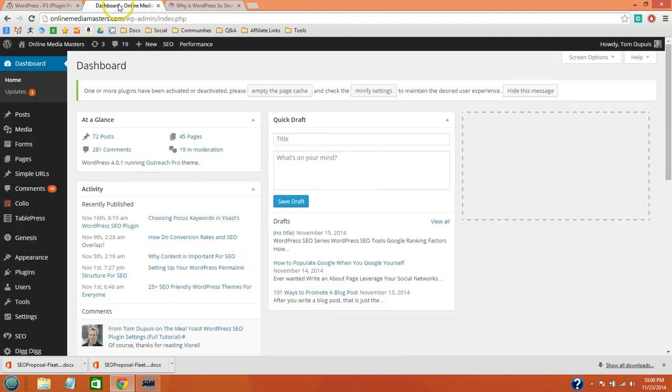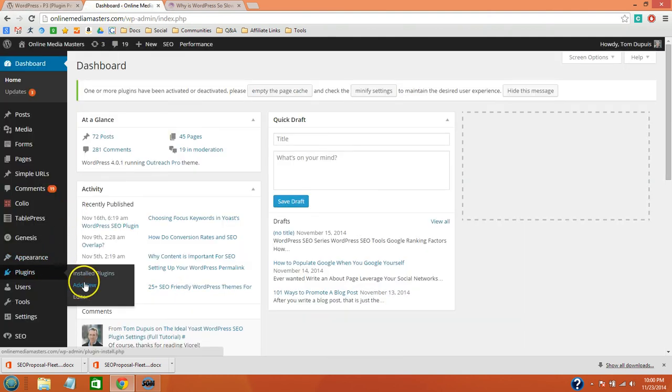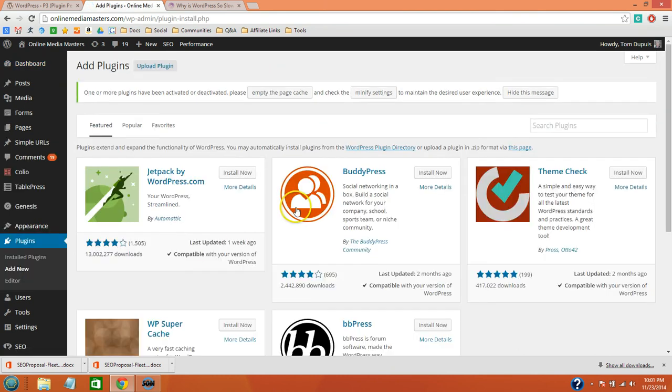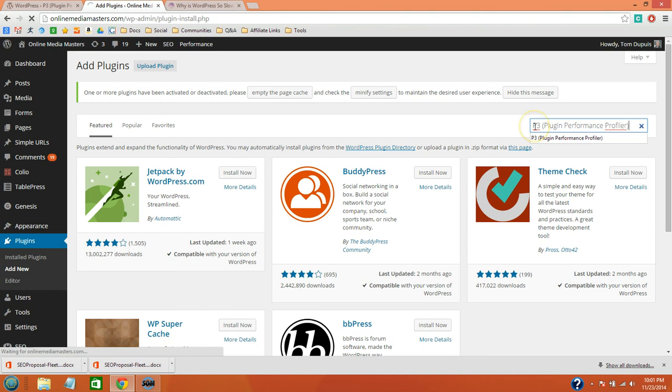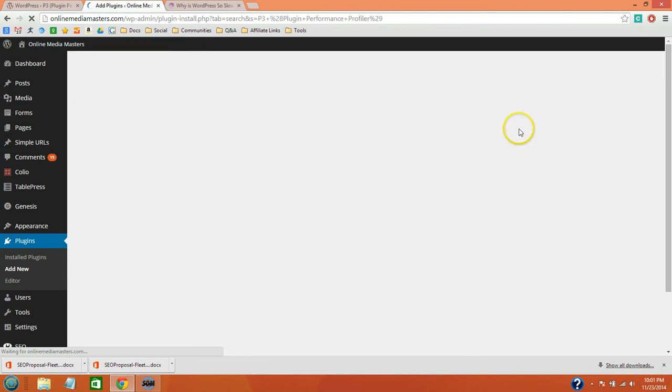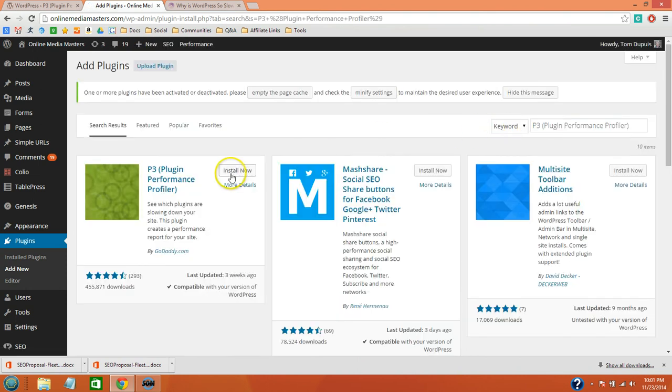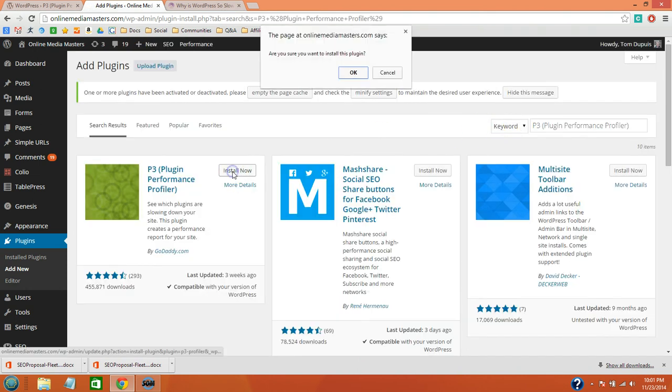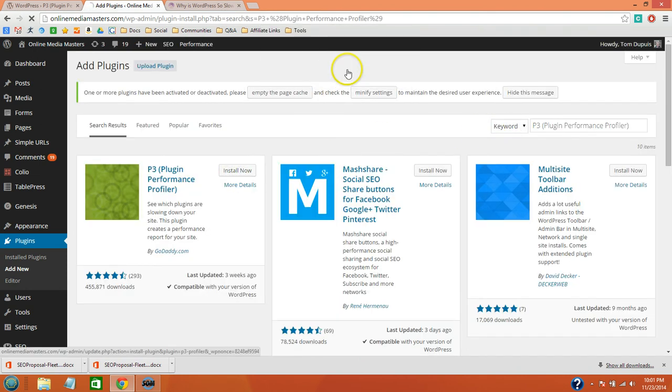Log into your WordPress dashboard and go to Plugins, Add New. Search for the P3 plugin and go ahead and install it on your website.